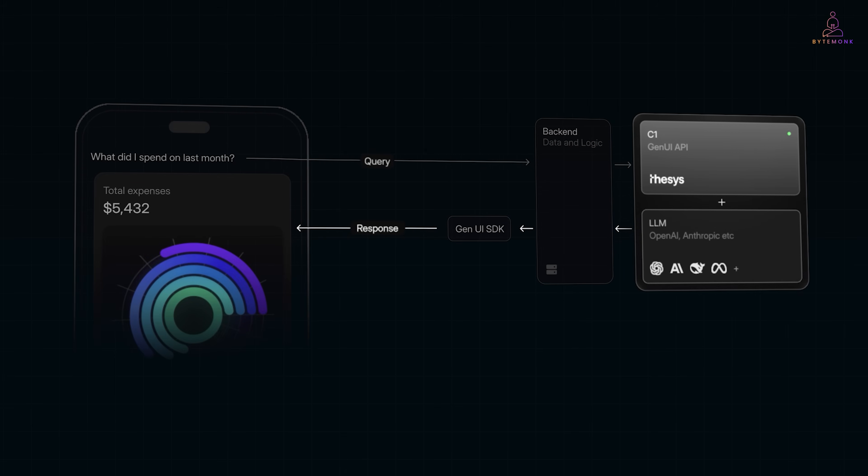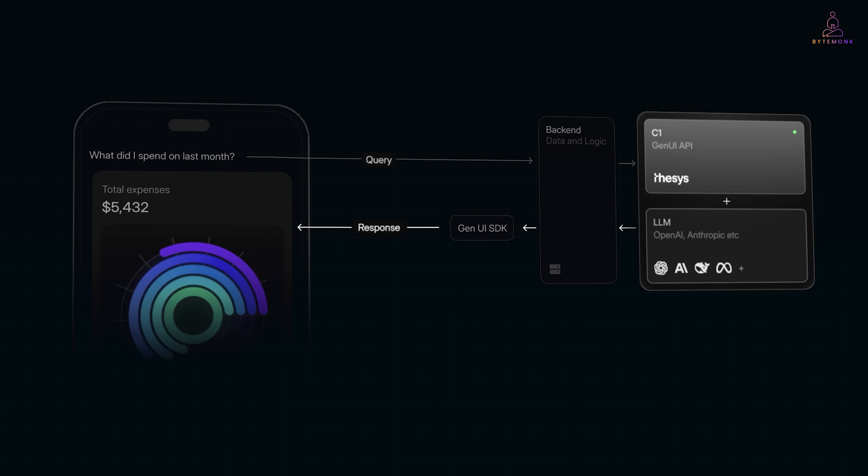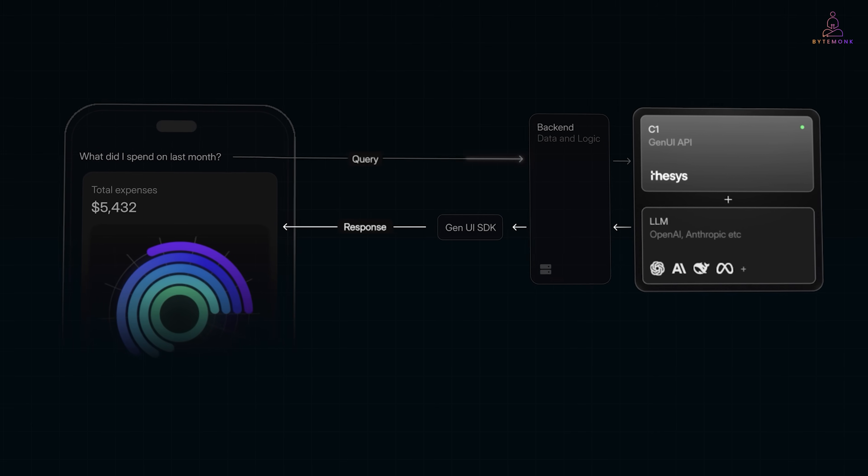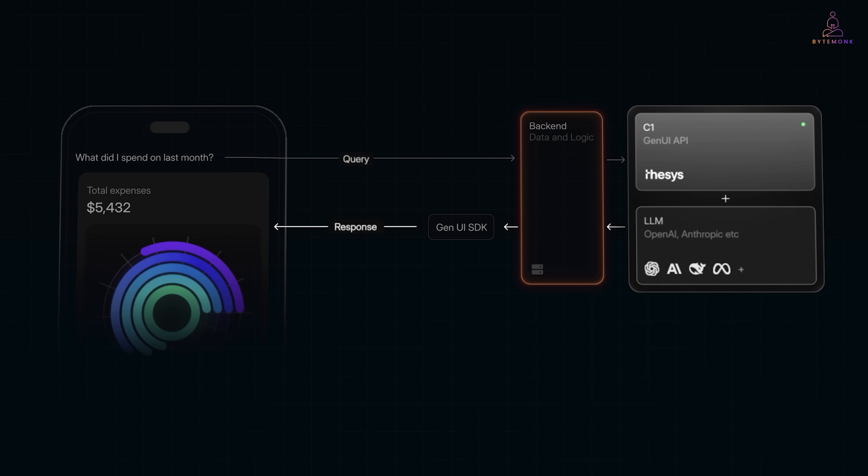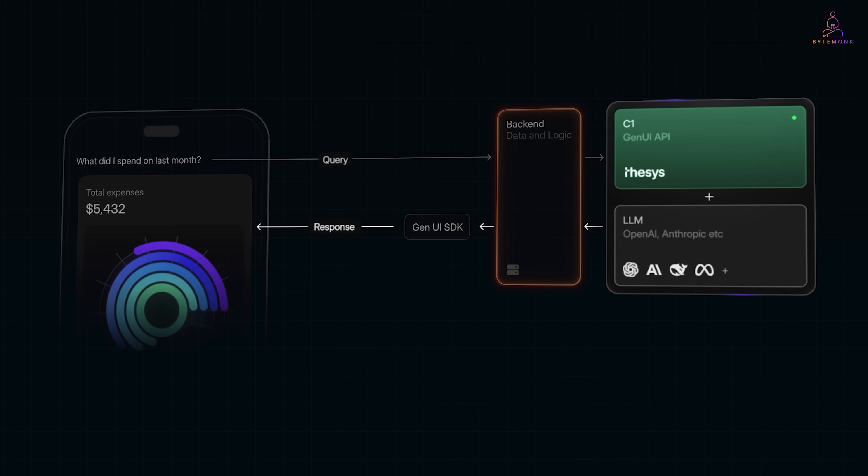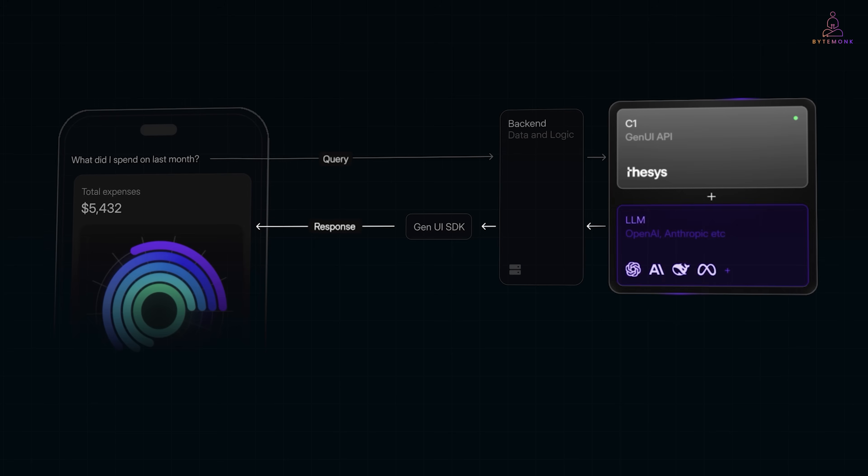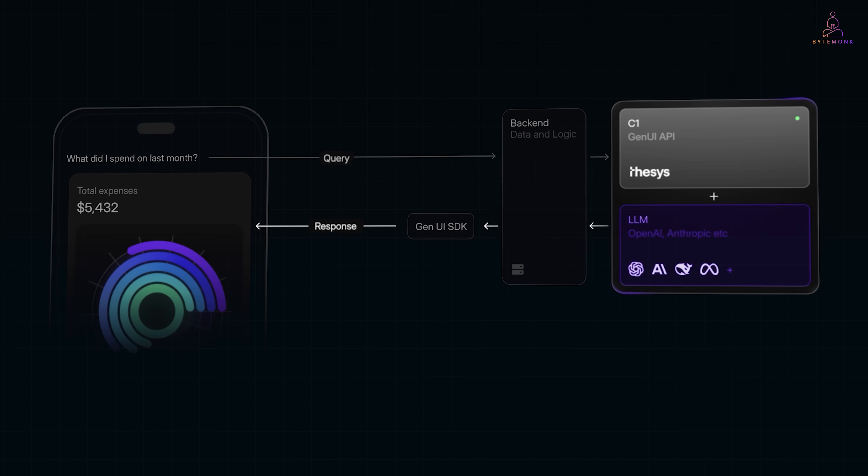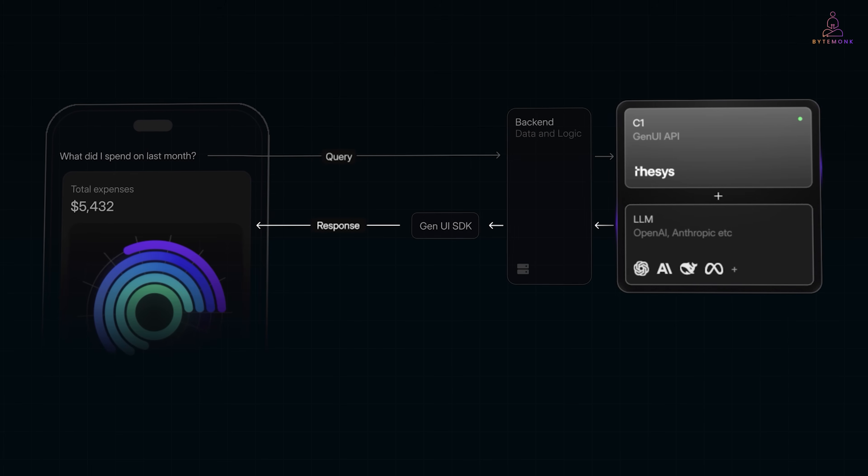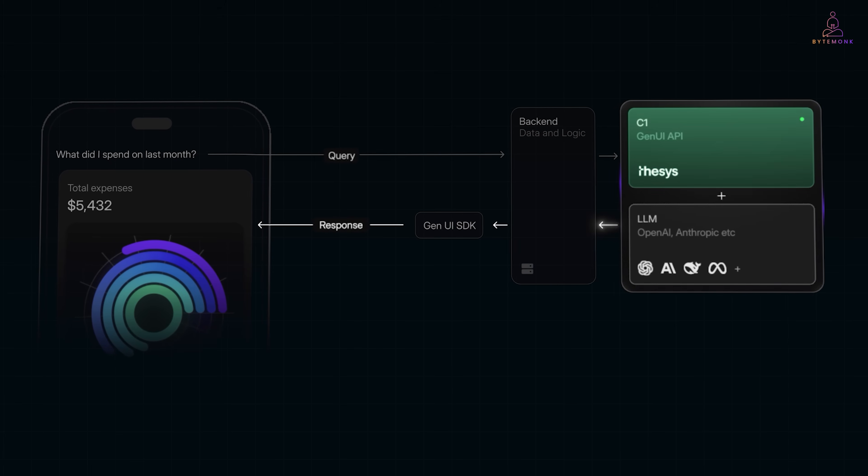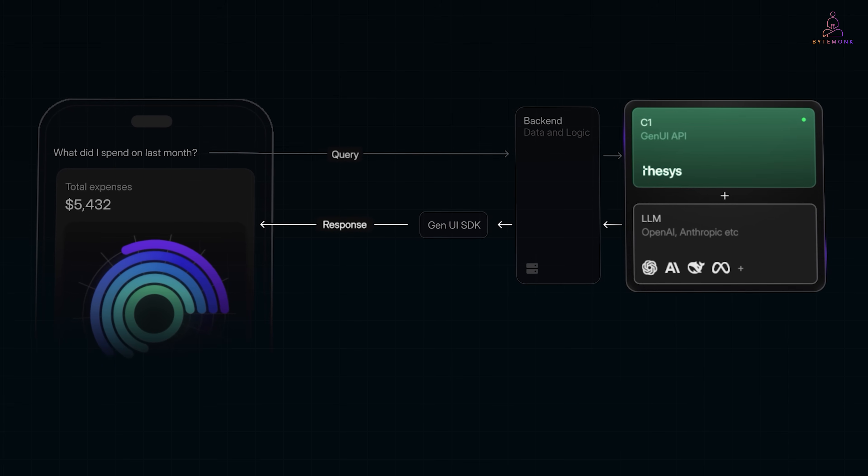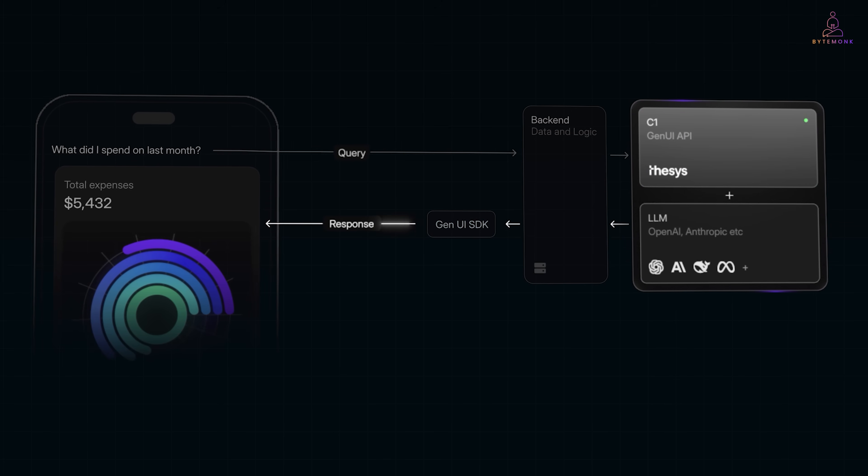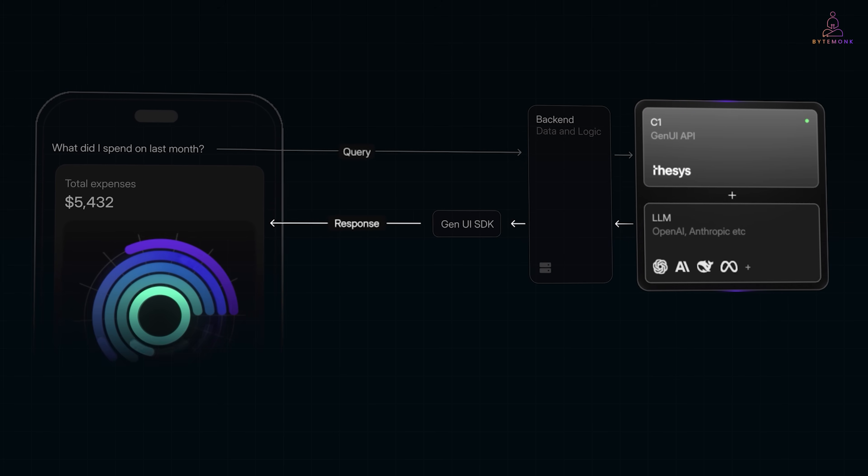Here is how C1 works. The user asks a question. What did I spend on last month? The query goes to your backend where your data and logic live. Your backend talks to C1's GenUI API but sits on top of any LLM, OpenAI, Anthropic, whatever you are using. Here's the key part. Instead of getting back plain text, C1 returns a structured UI specification.